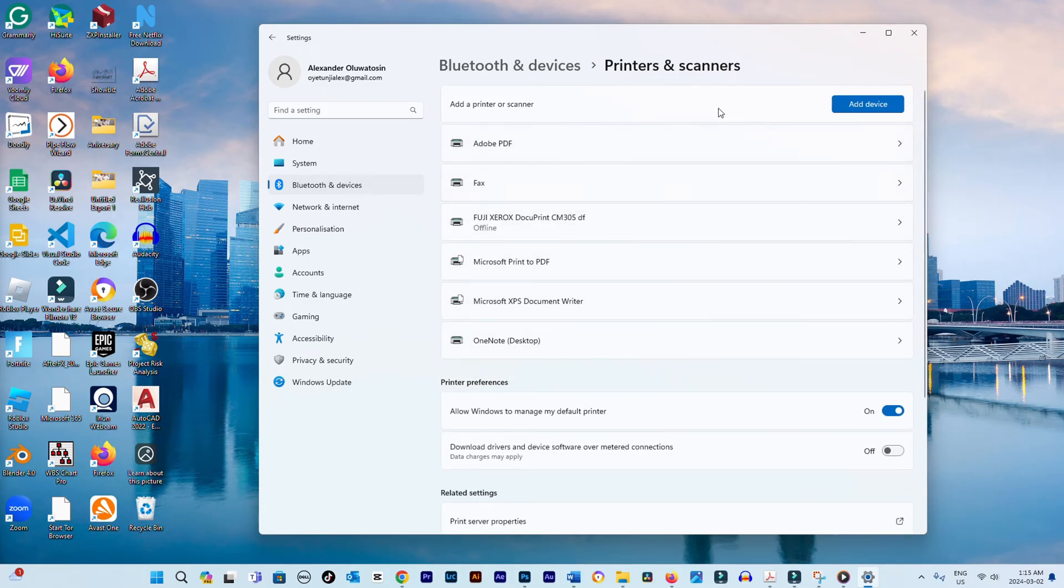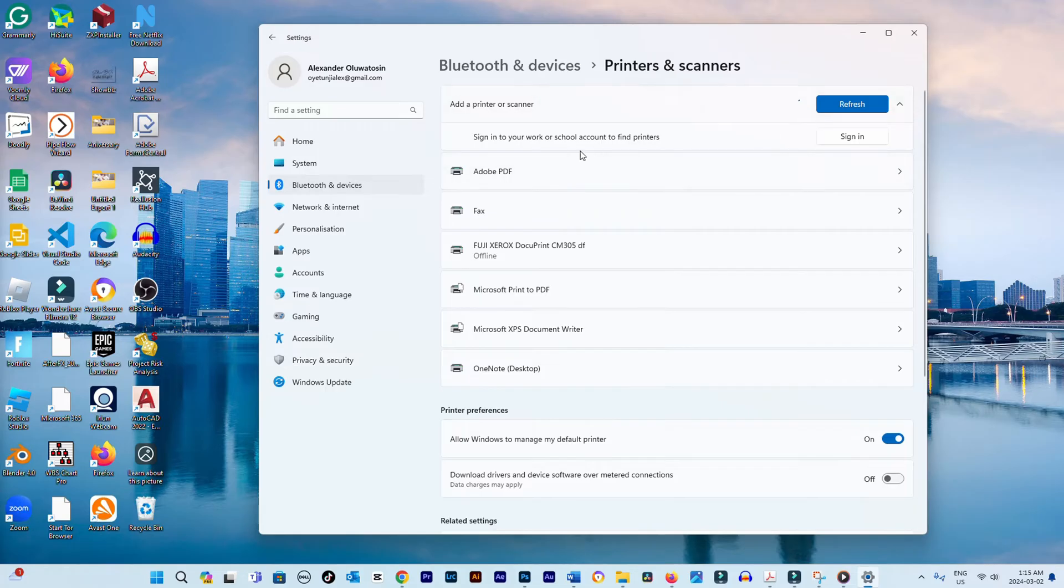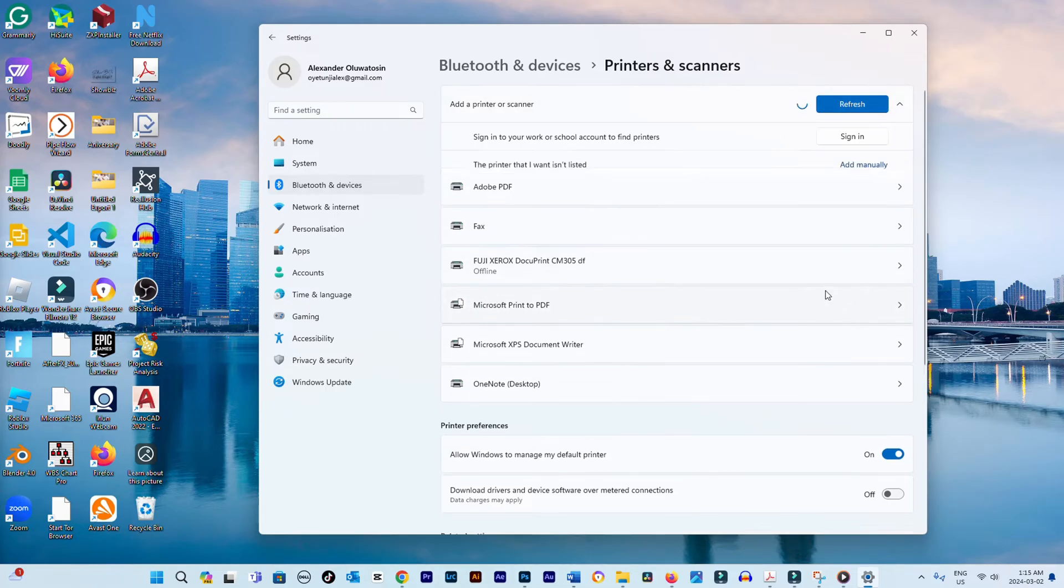Click on Add Device. If your printer isn't listed, click Add Device again to start searching for printers.